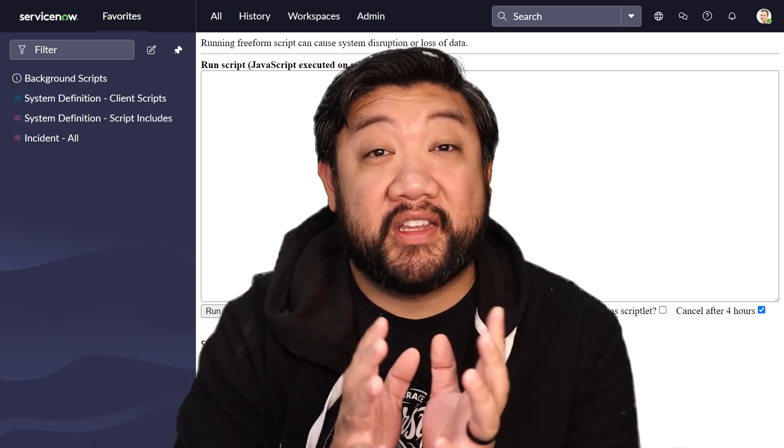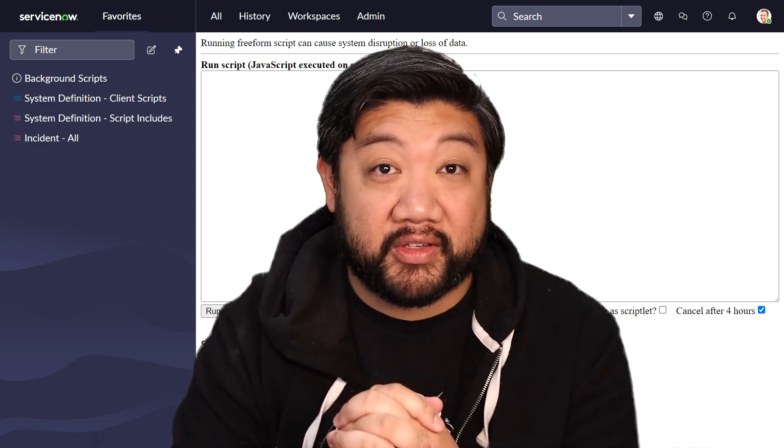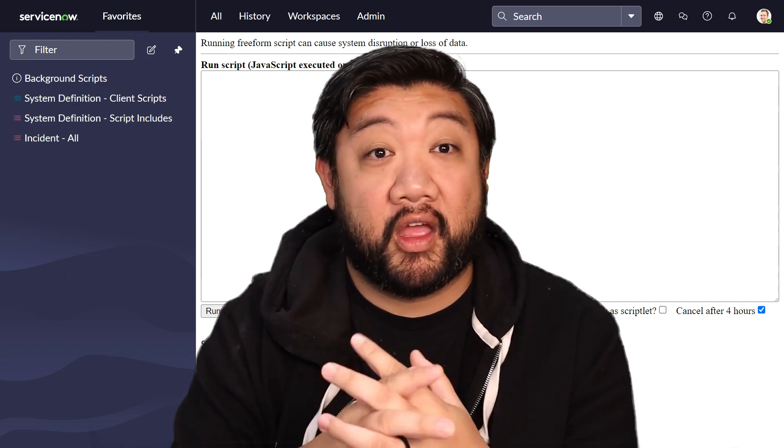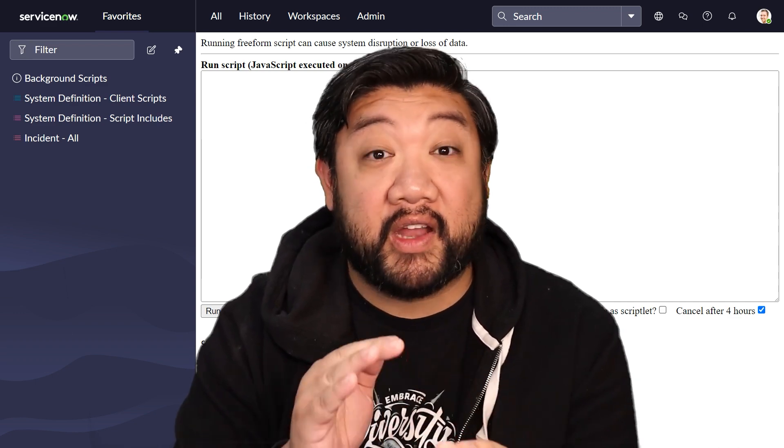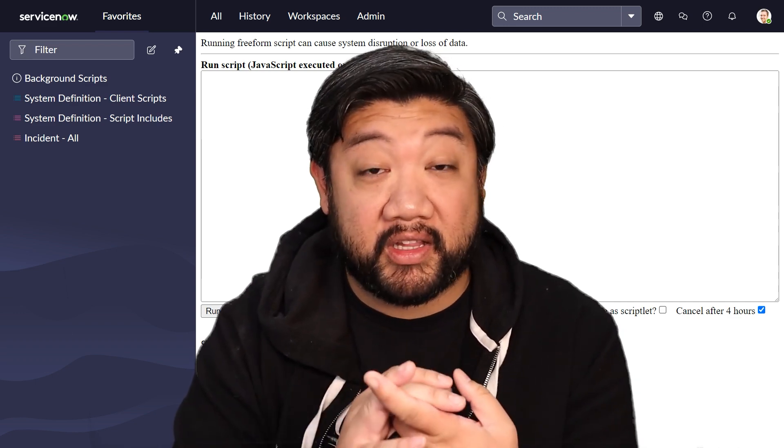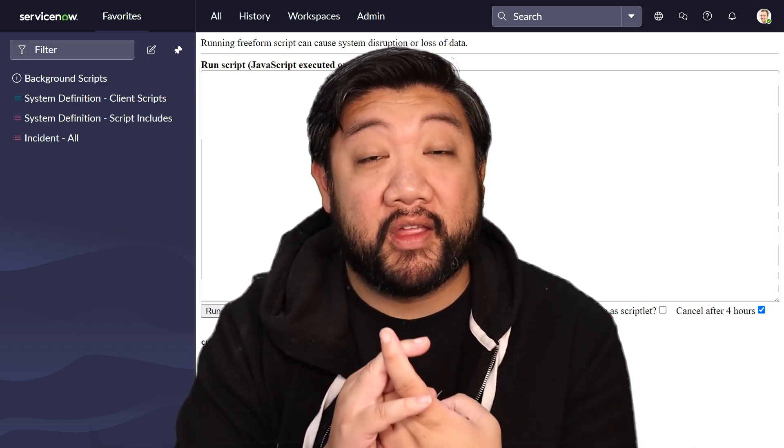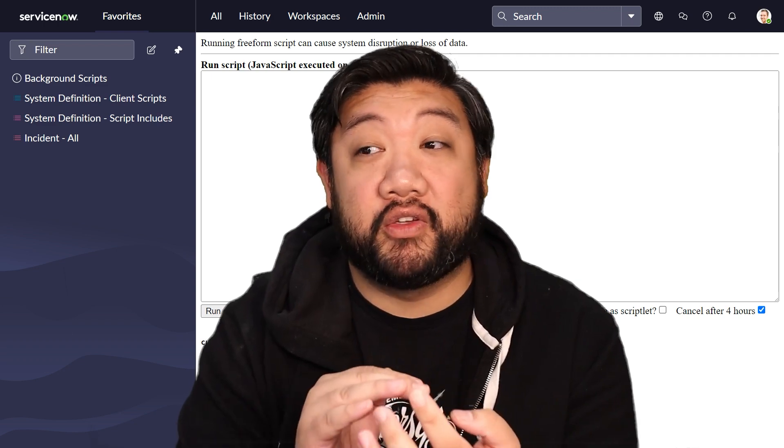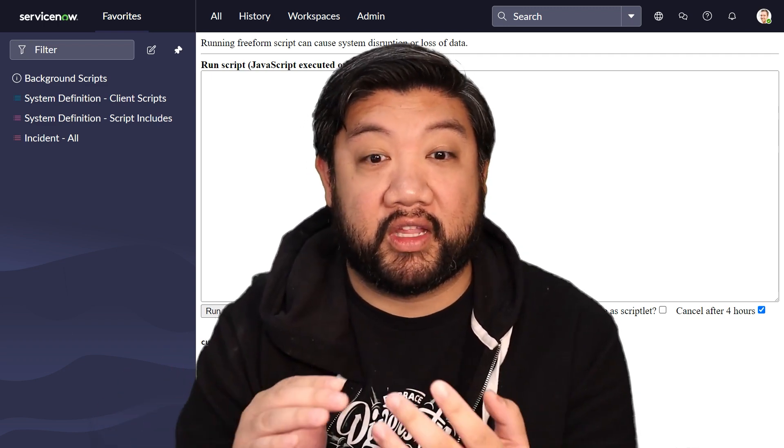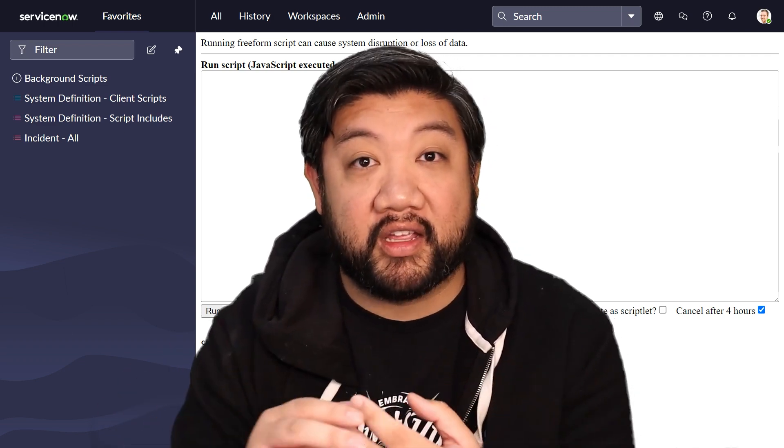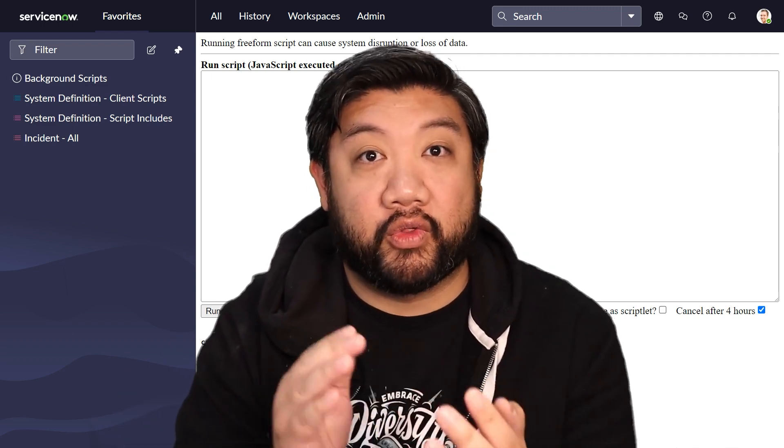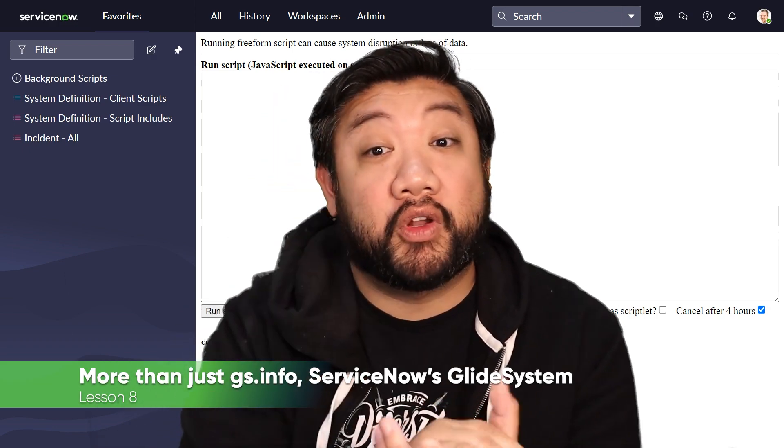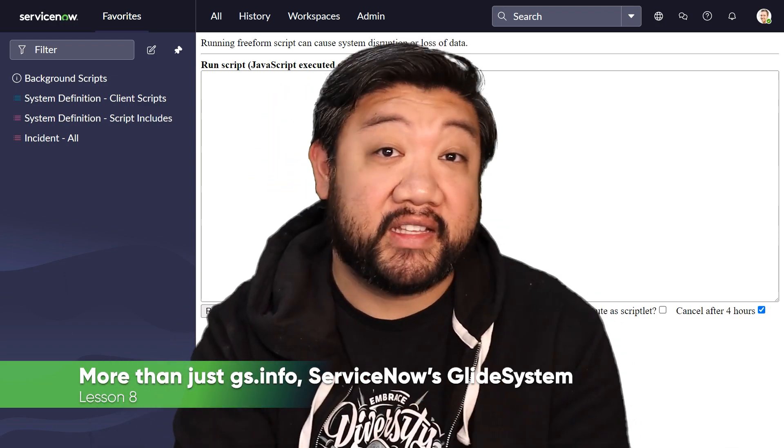We have so many different libraries within ServiceNow for JavaScript. GlideRecord is something that Chuck has already talked to you all about. We're going to be doing a lot more different things around Glide, and we're going to go through them one at a time. The first one we're going to look at is GlideSystem.